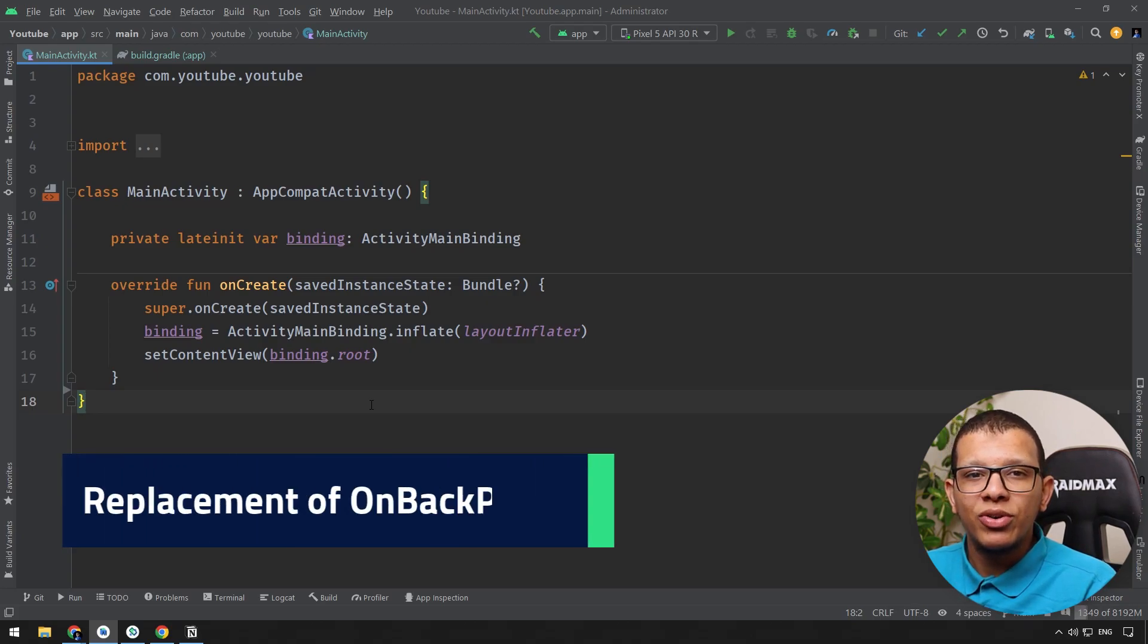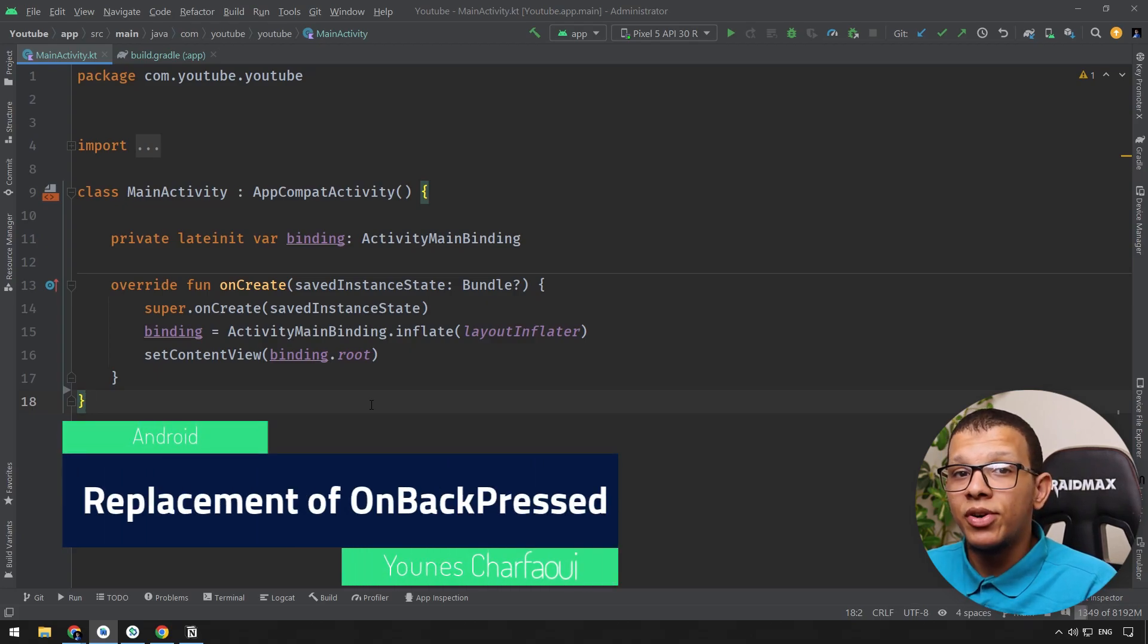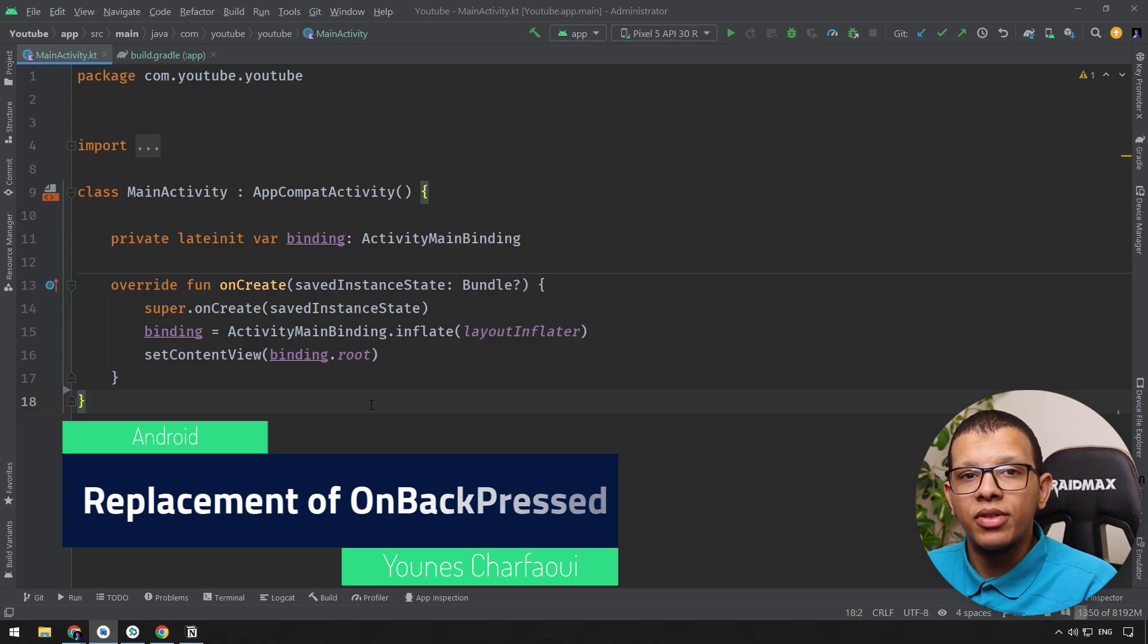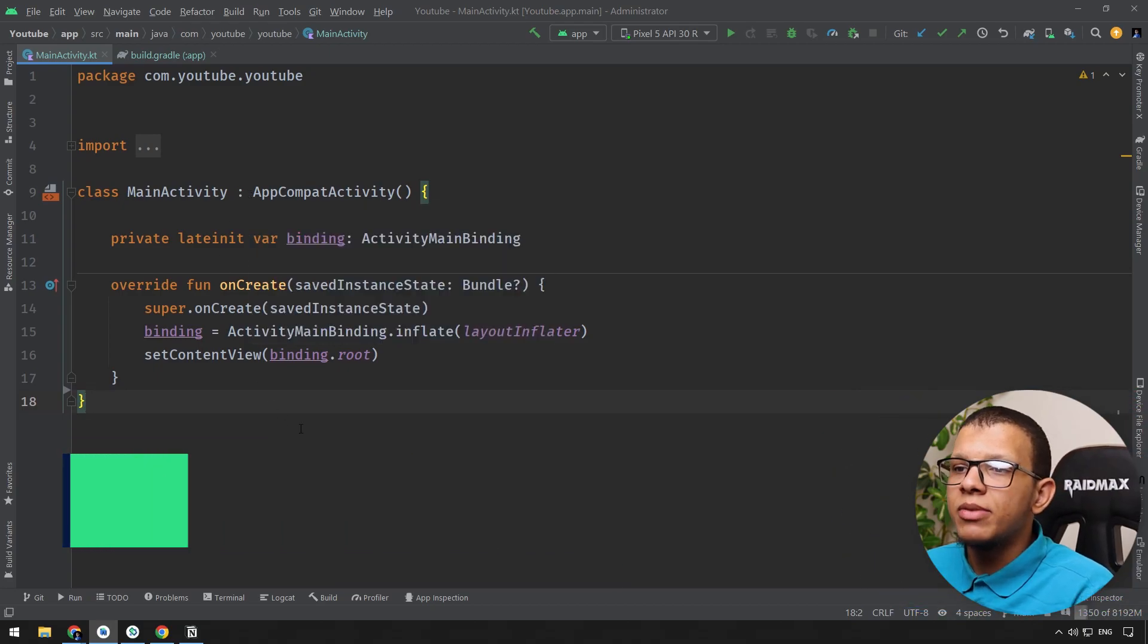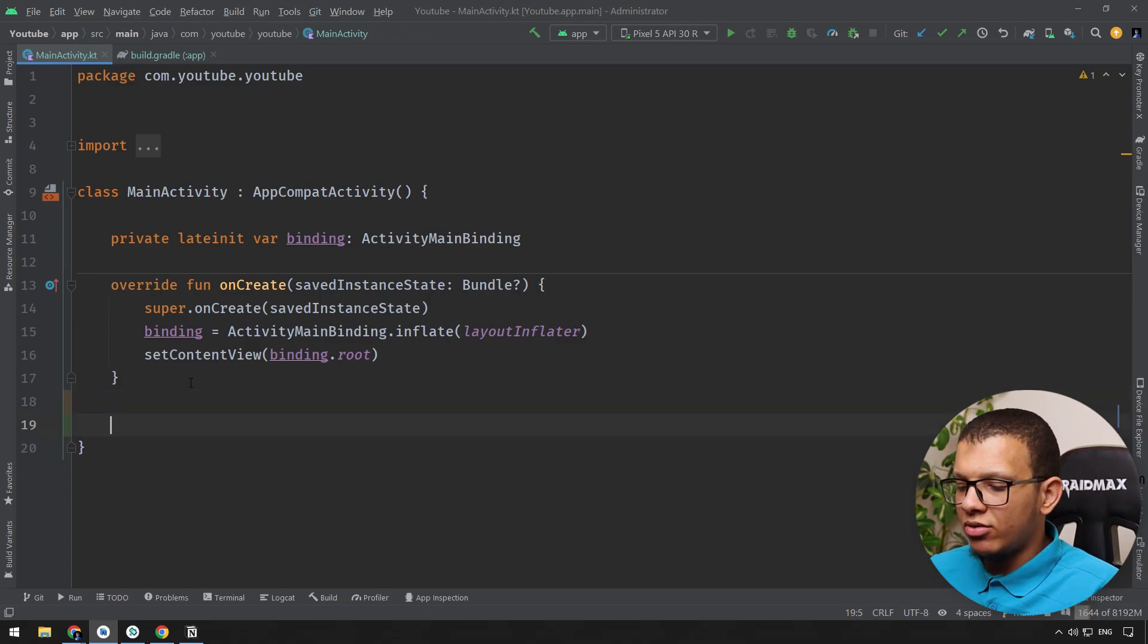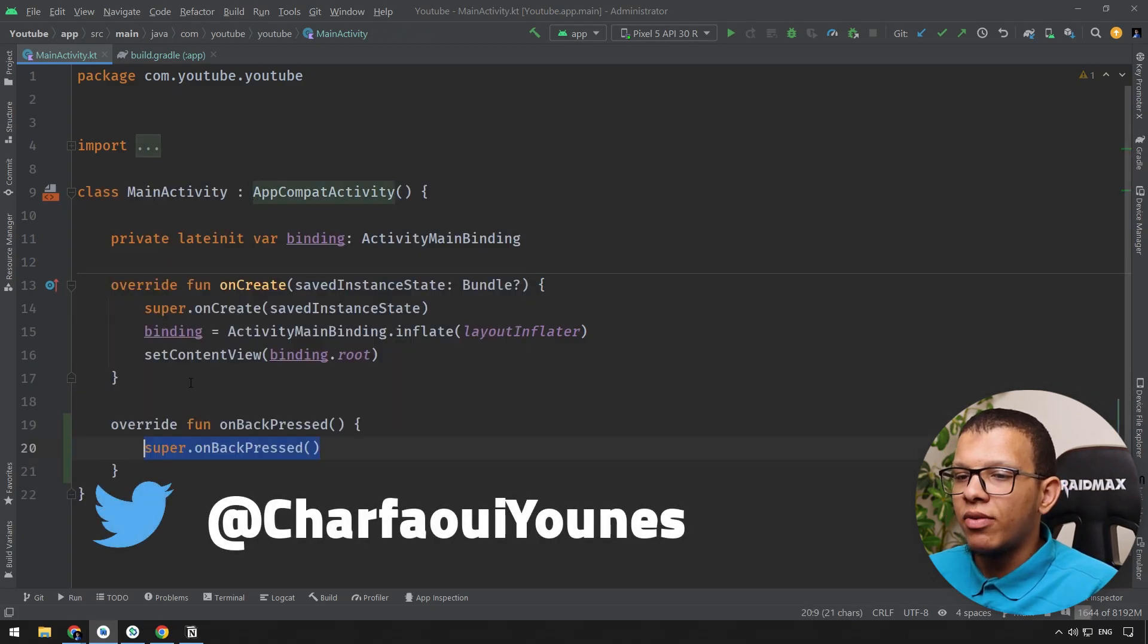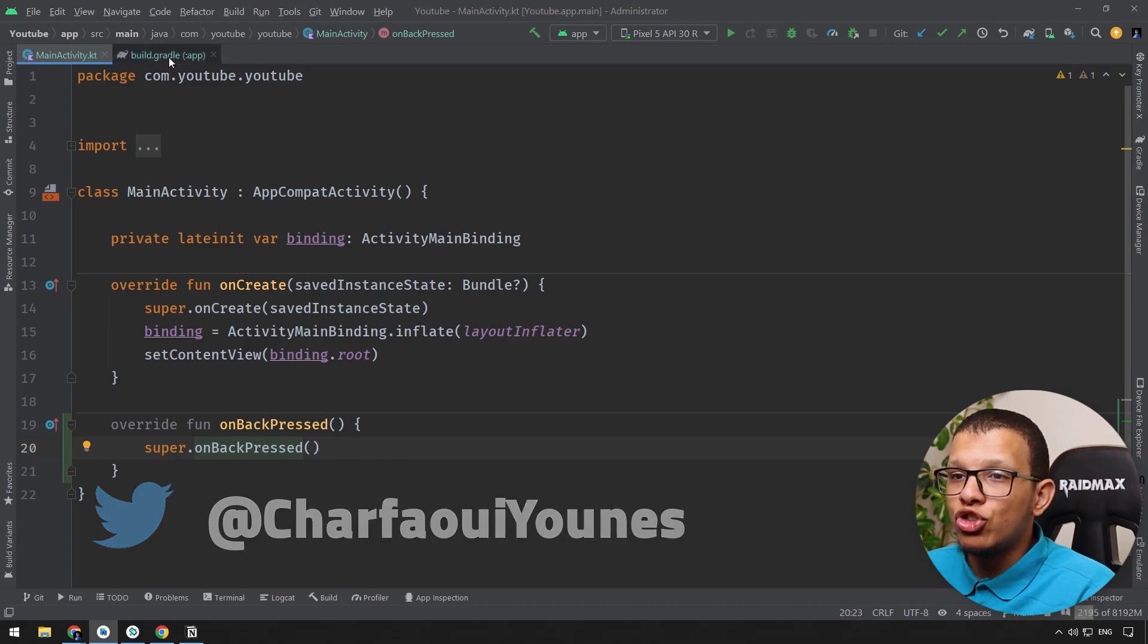Welcome back to the channel. In this video we're going to see a replacement of the deprecated function onBackPressed in API 33. Let's start. Here I'm having a simple Android project. If you go here and do onBackPress like the following, you won't see something gets deprecated.